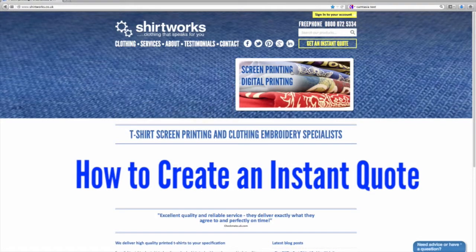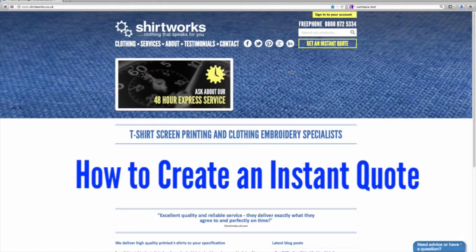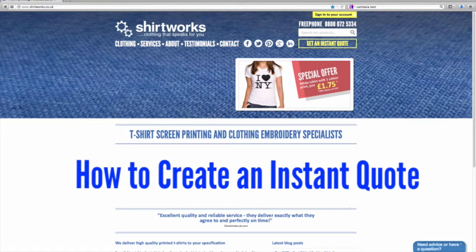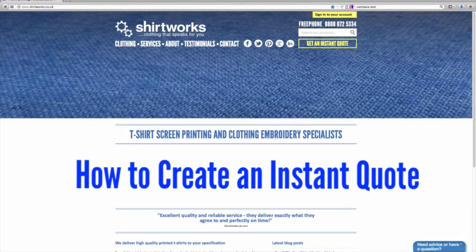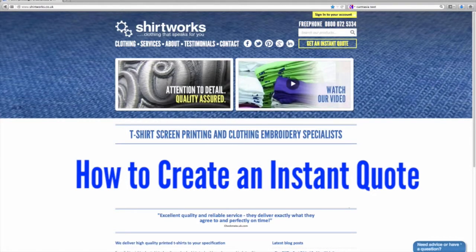Hi and welcome to our instructions on how to get an instant quote using our website. Very few companies offer instant, accurate online quoting for t-shirt printing, and that's because there are so many variables that can be involved in printing a t-shirt.